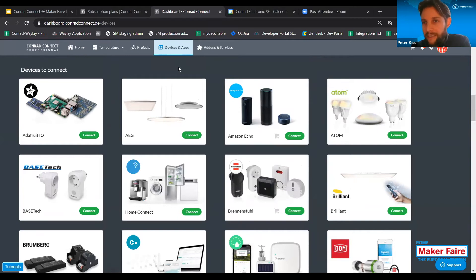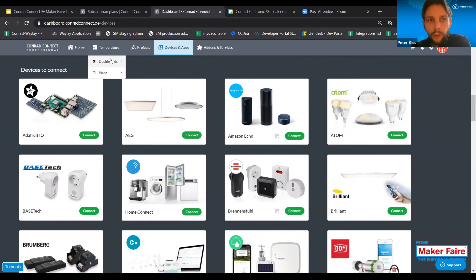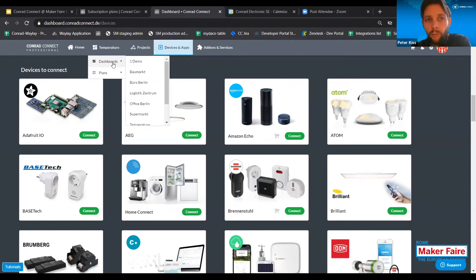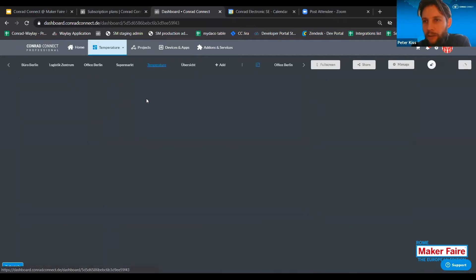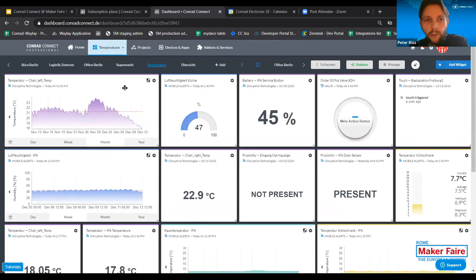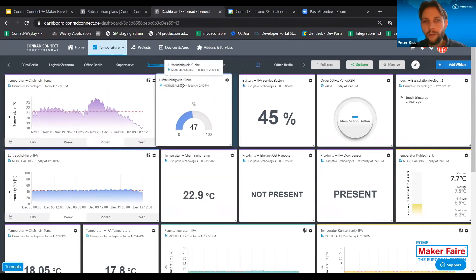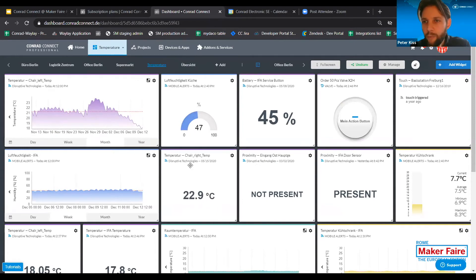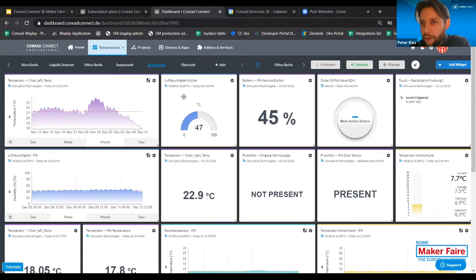After setting up the devices and apps section, you can use the data visualization tools of the Conrad Connect platform. We support two different types of visualization methods: dashboards and plans. Dashboards are pretty standard dashboard functionality where you can use different types of widgets to visualize different data metrics. These widgets you can see here are all standard widget types provided by default with the platform. All you need to do is select what type of device data you want to visualize on what type of widget, and then you can build such dashboards to overview all your data in one place.